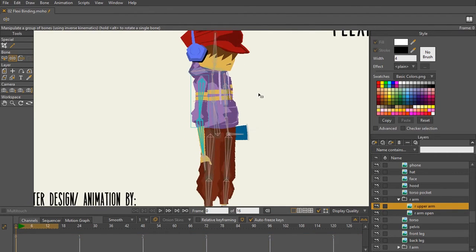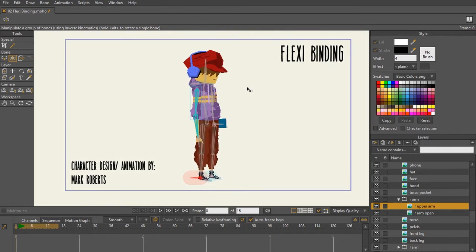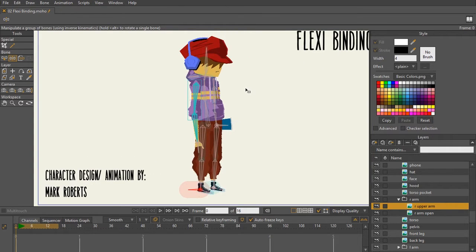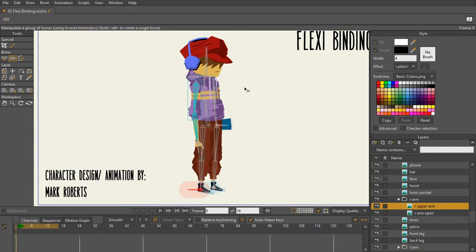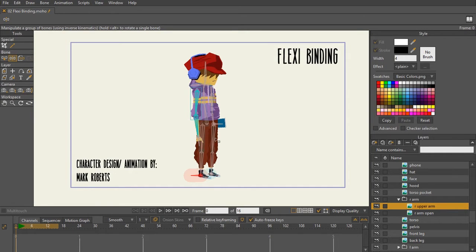Flexibinding is going to be actually your number one binding method when it comes to binding your imagery. If you are a children's story illustrator and you want to bring your animations to life, flexibinding is going to be the best binding method in order to do this.